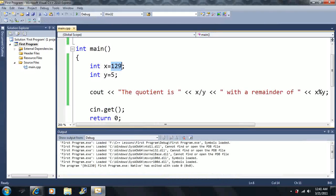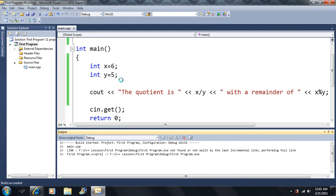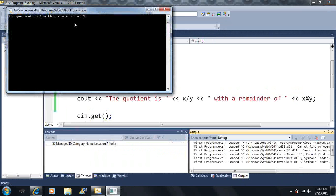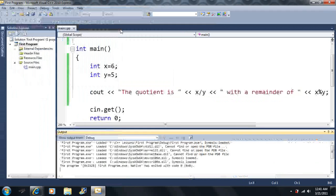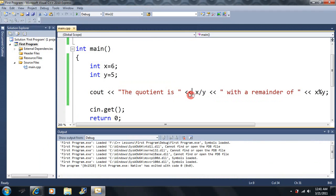So if we took 6 divided by 5, we know that the remainder is 1. It's 1 with a remainder of 1. And that's how we can use this modulus operator.